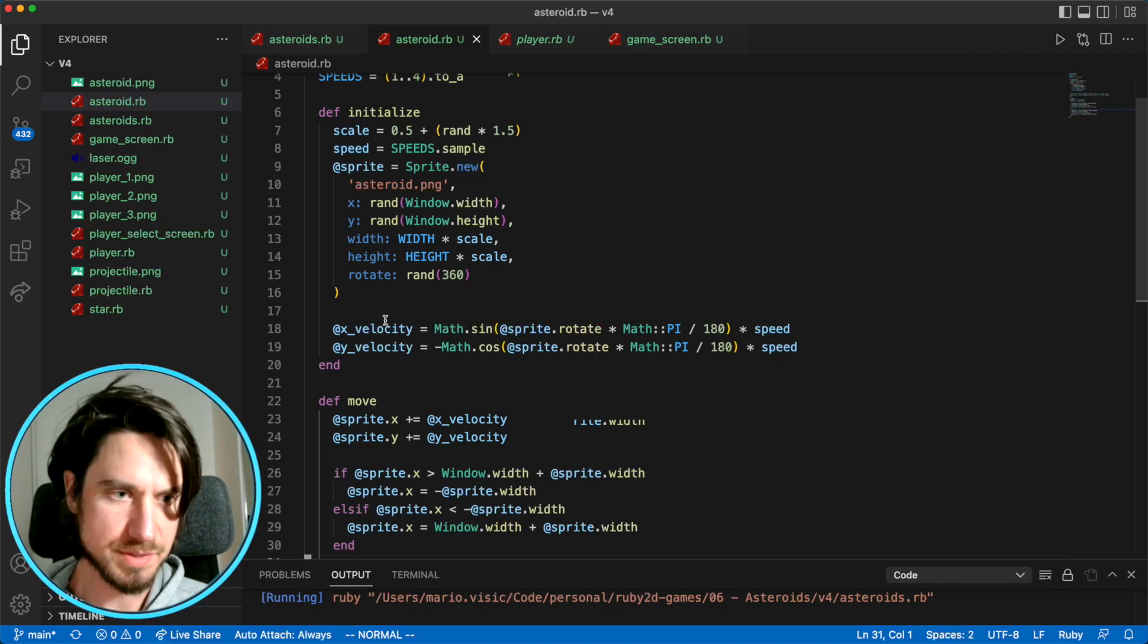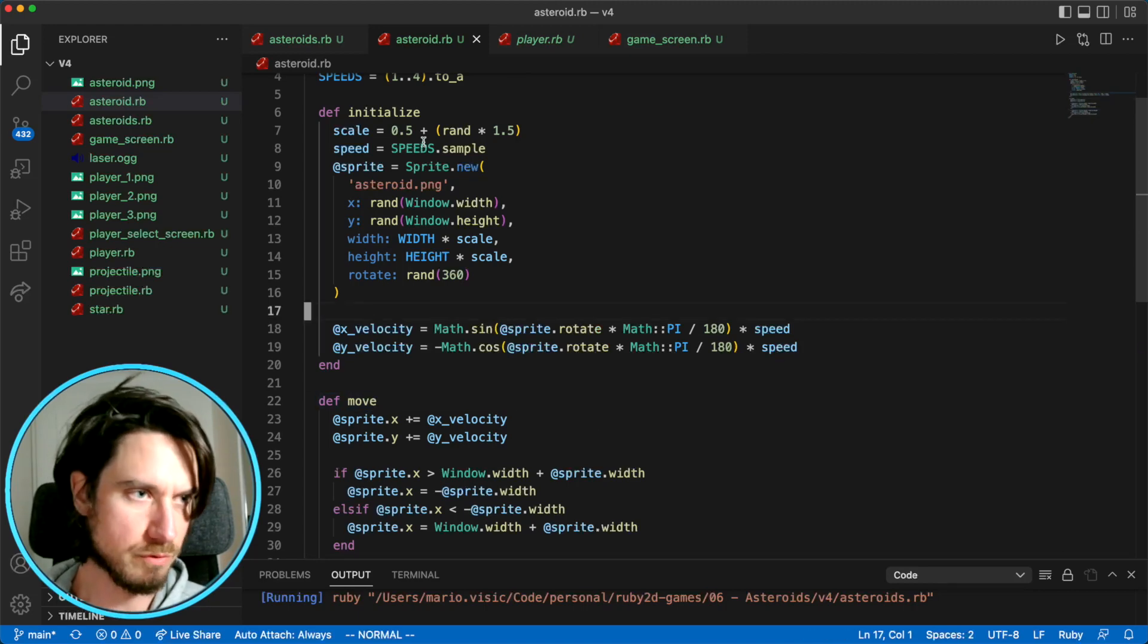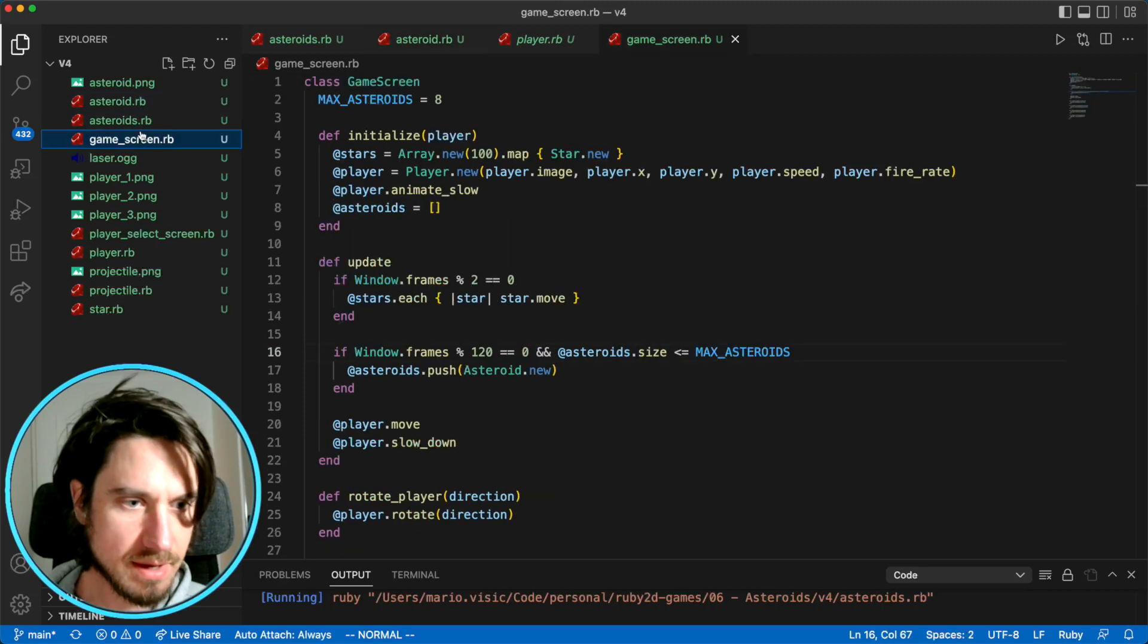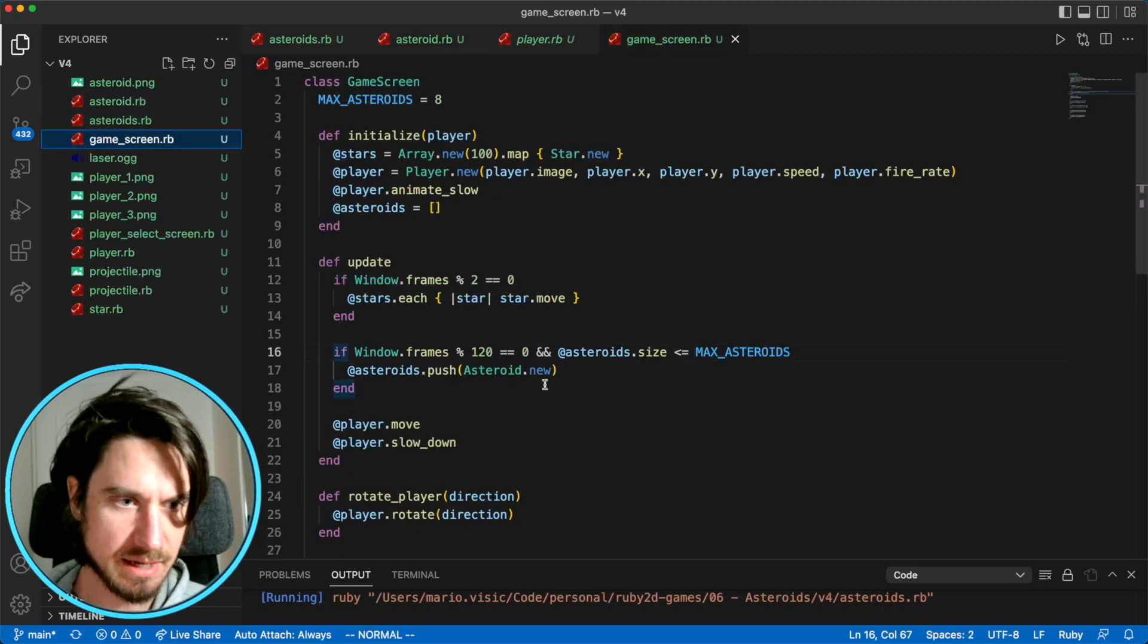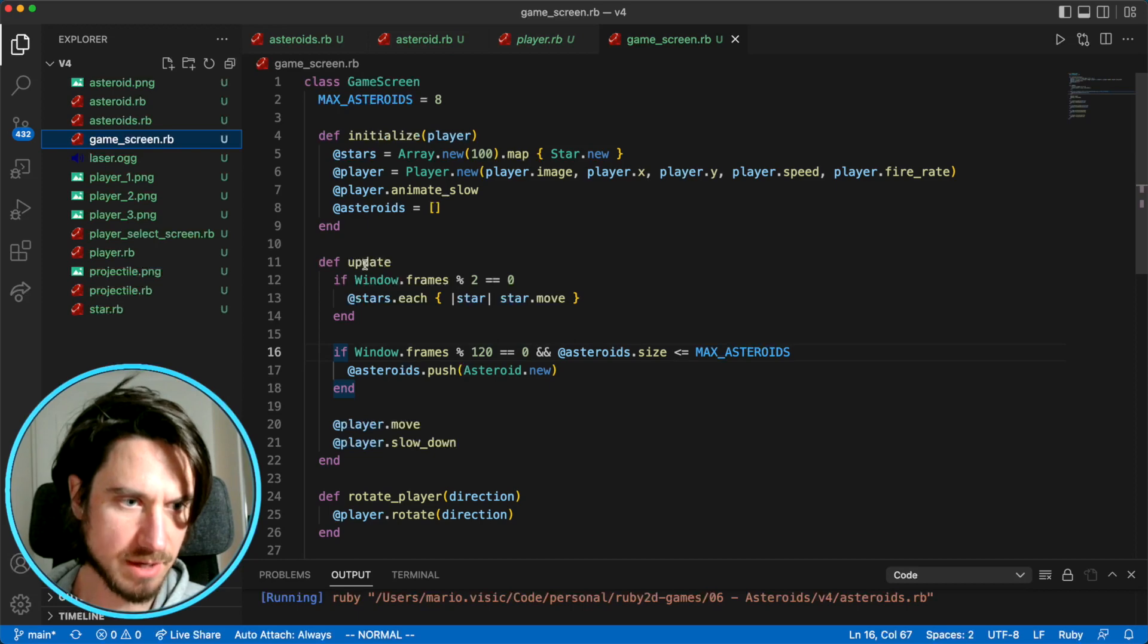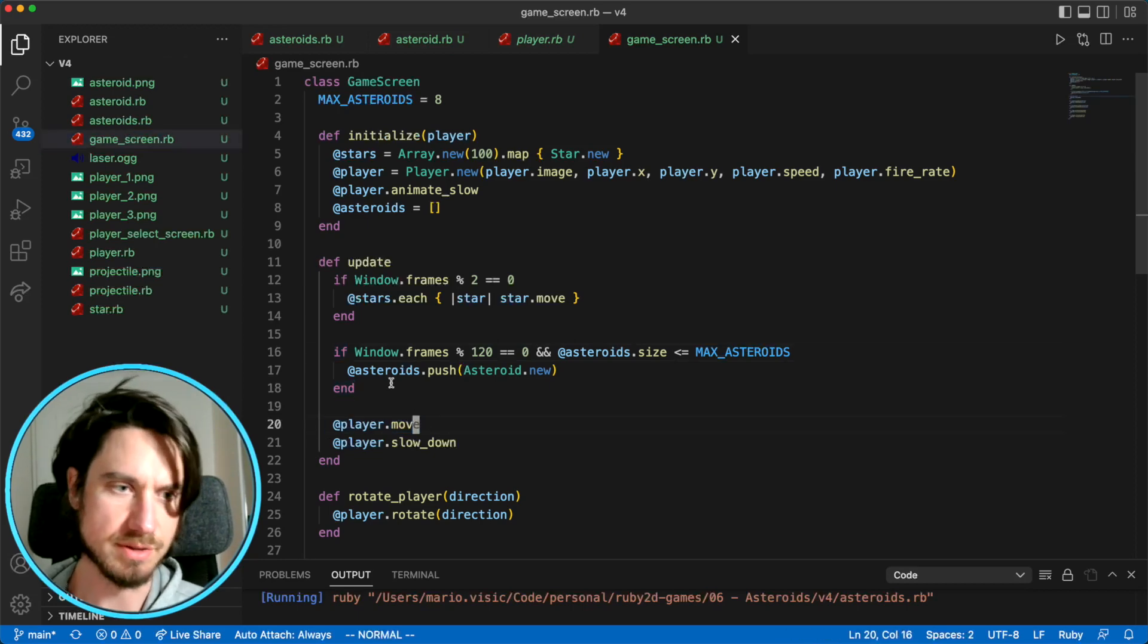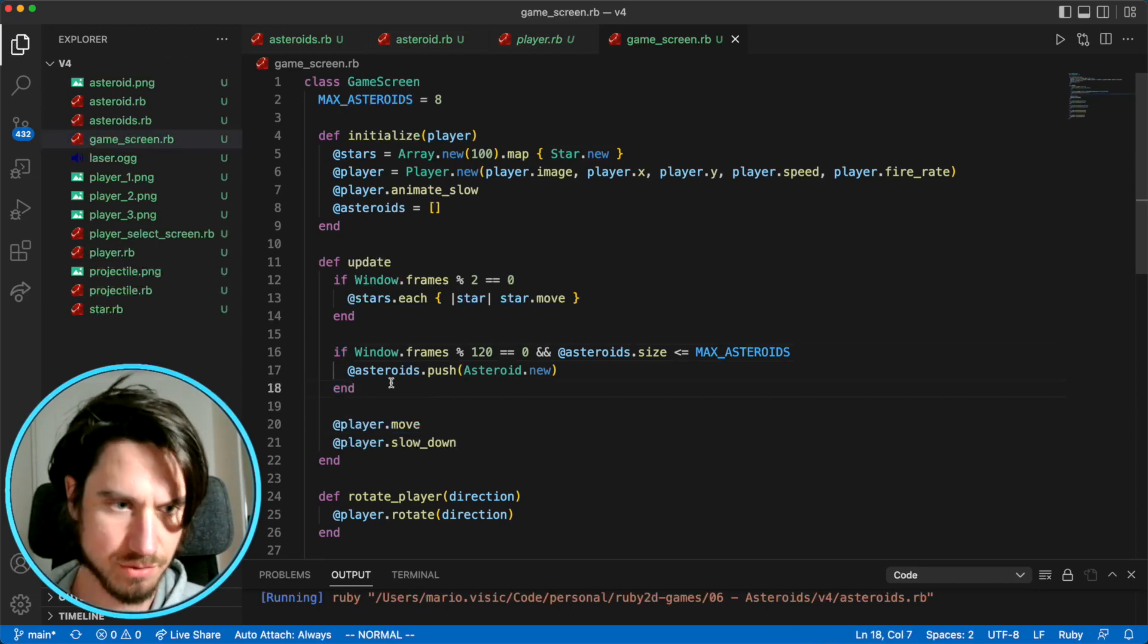And then we're going to call this move method when we want to move our asteroids. That's going to be here on the game screen. So you can see that each update, we move the player. We also need to do the same for each of the asteroids. So let's loop through each of the asteroids.